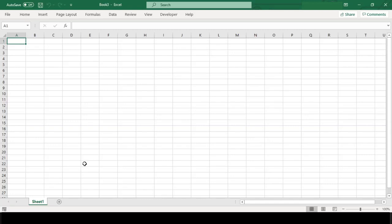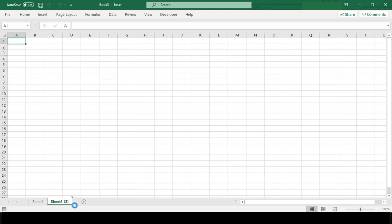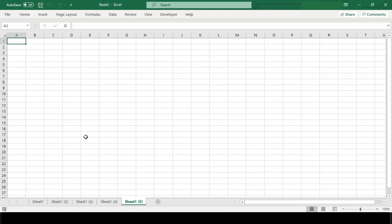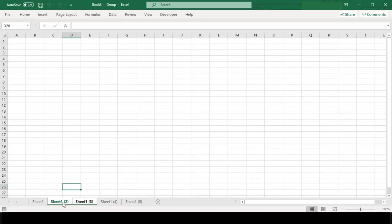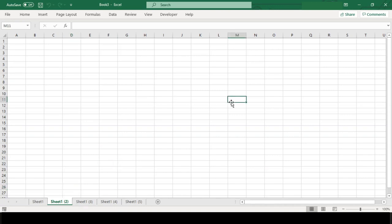So let's start. First let me create some blank sheets for our demonstration purpose. So now we have five worksheets. Now instead of using the conventional method of grouping together and hiding all the worksheets, we will write a VBA code for doing this, and after all you are here to learn that.